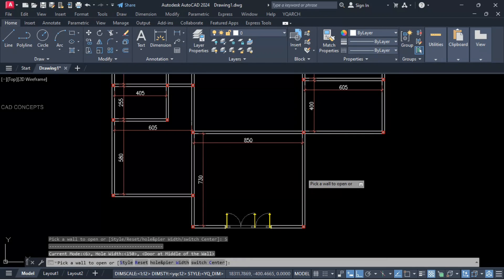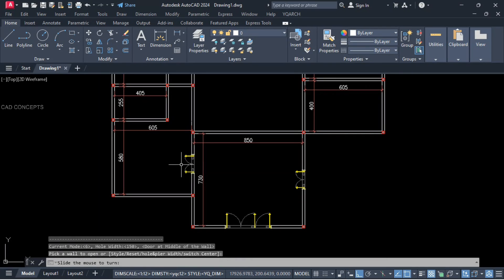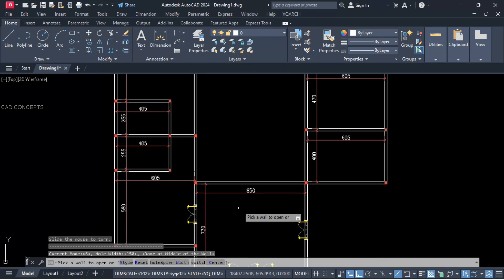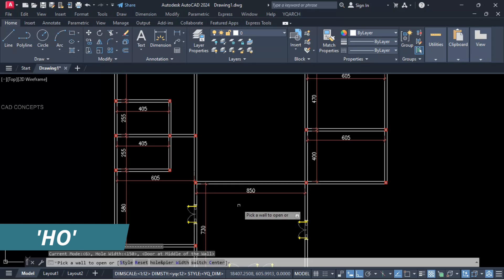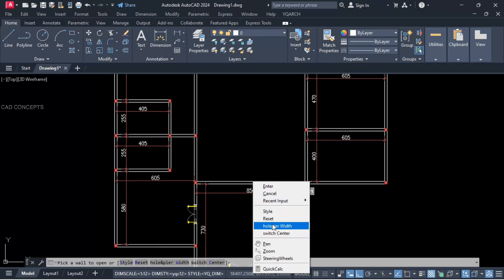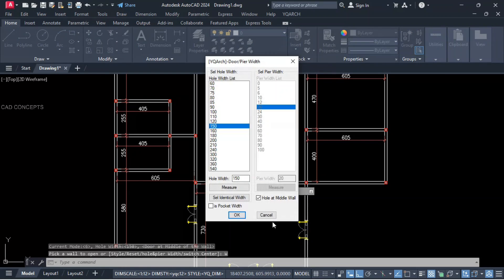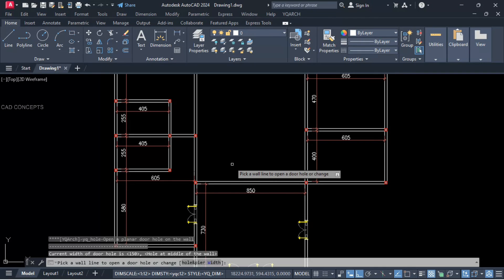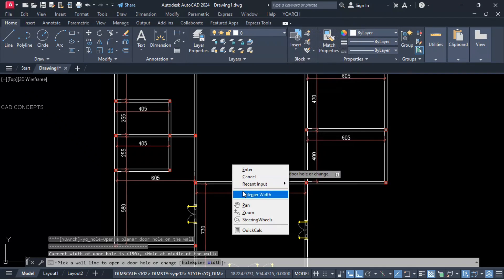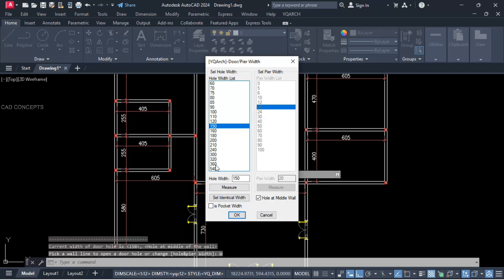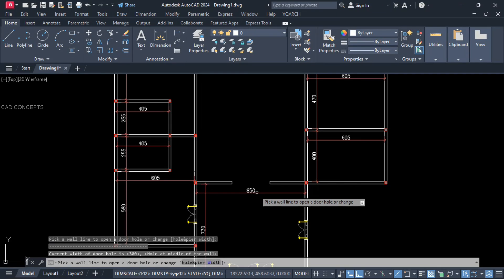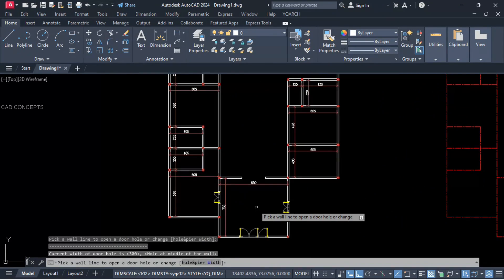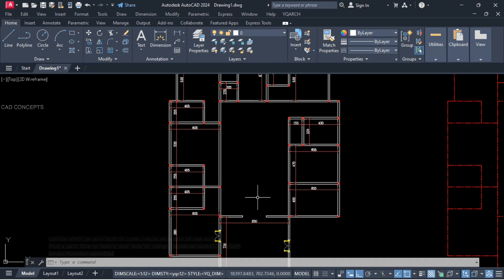Now for the hall area, we will provide a wider opening. Right-click — hole and pier width — open the hole. Pier width: 300 unit. Click over the wall. This way you can open your wall with hole and pier width.